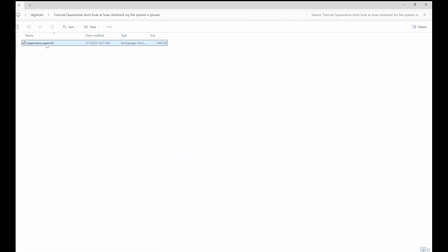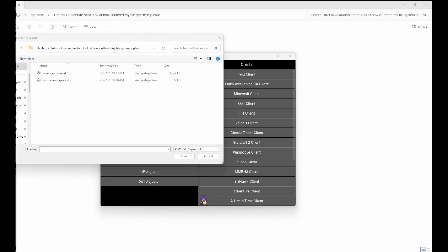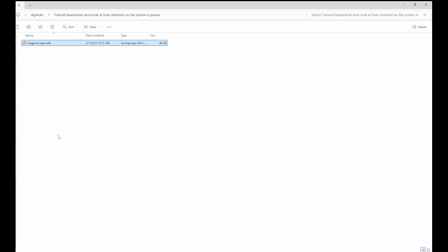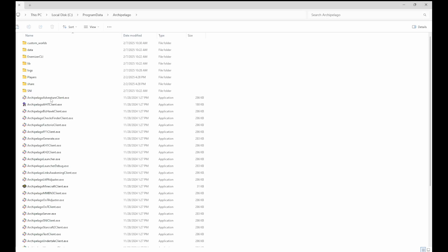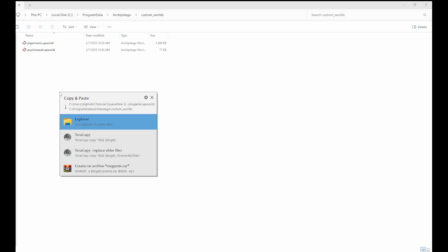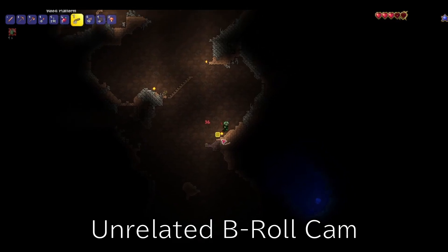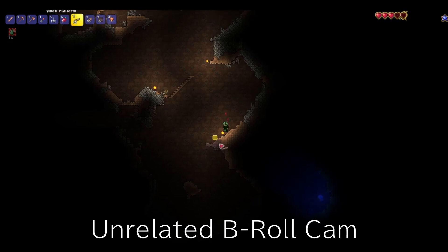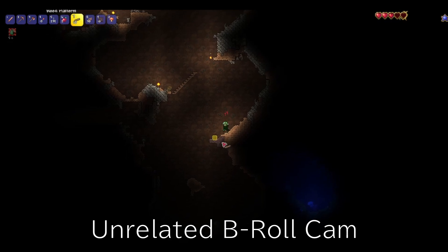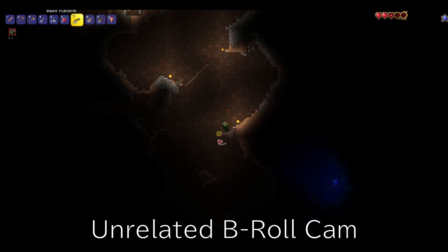Once you have your AP world file, you can either install it by double-clicking it and letting it install through the launcher, opening the launcher and clicking Install AP World, or manually by going into your Archipelago directory and placing the file under the custom worlds folder. Once it's installed, restart the launcher and you'll be able to generate games with it. Open its client if it has one, and generate template options for it.